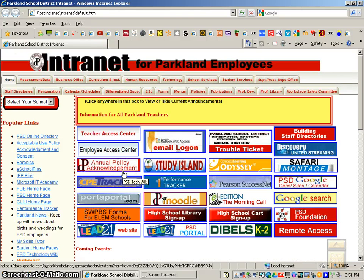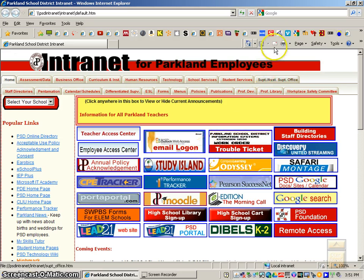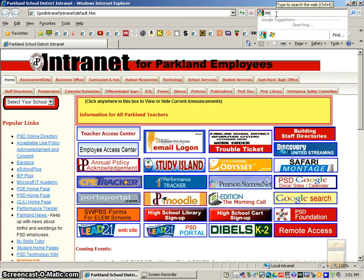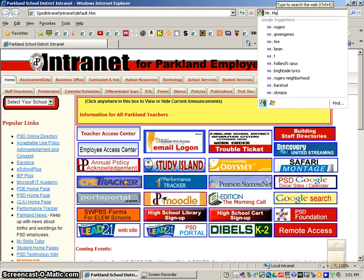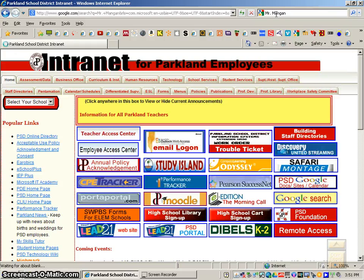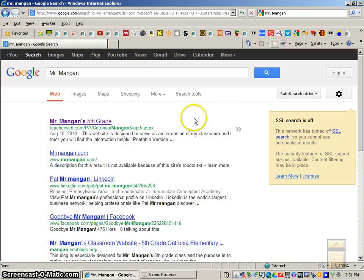This video is designed to show you how to submit an assignment on Moodle. The first thing you want to do is go to Google, type in Mr. Mangan, which will take you to our classroom website.